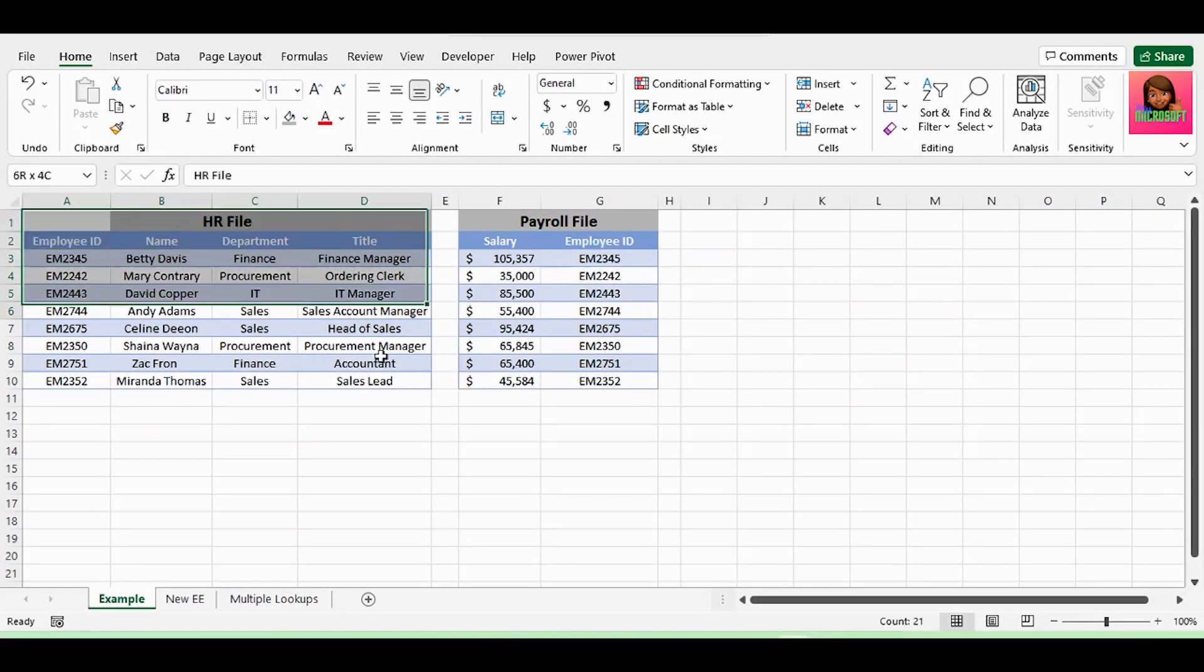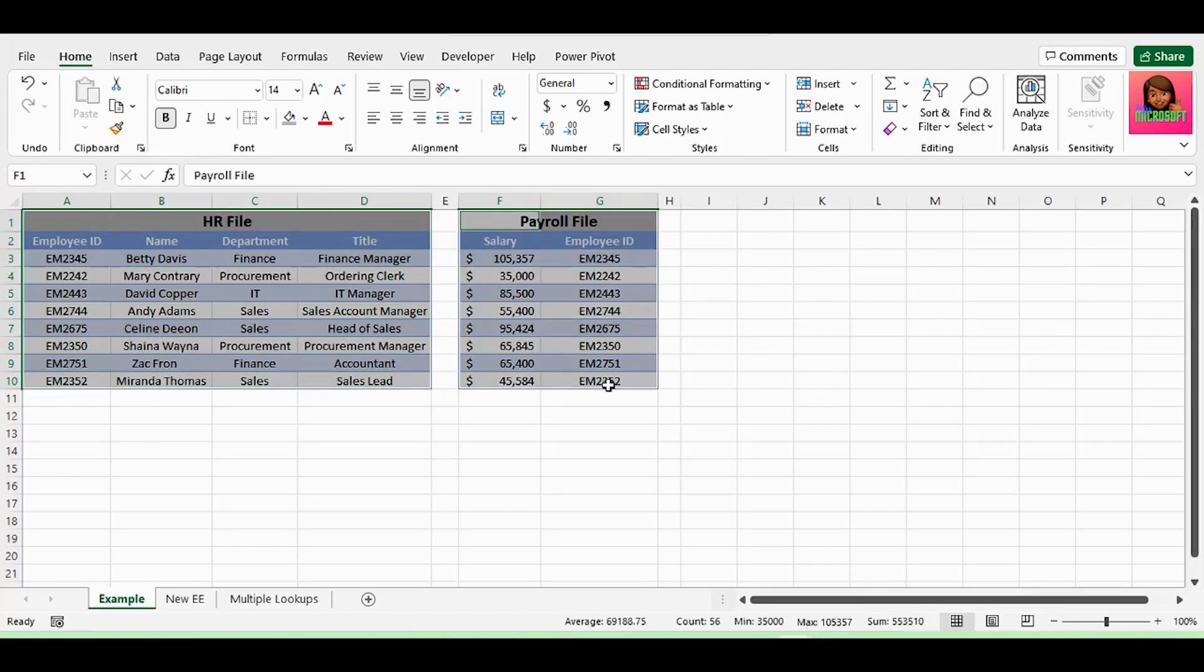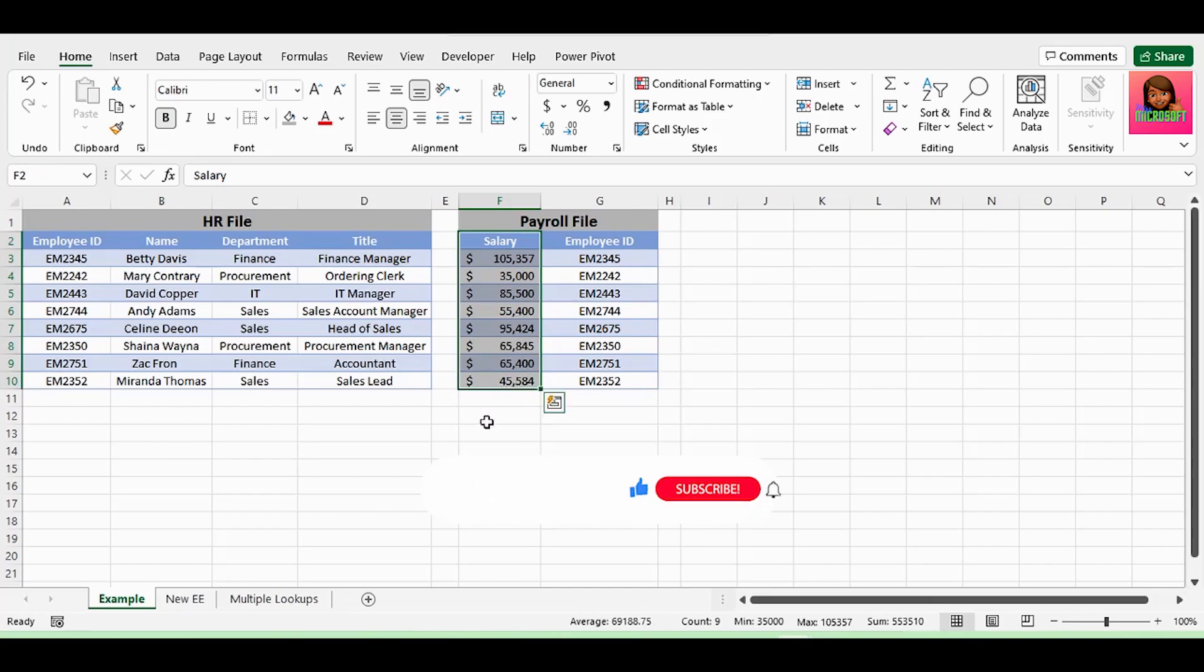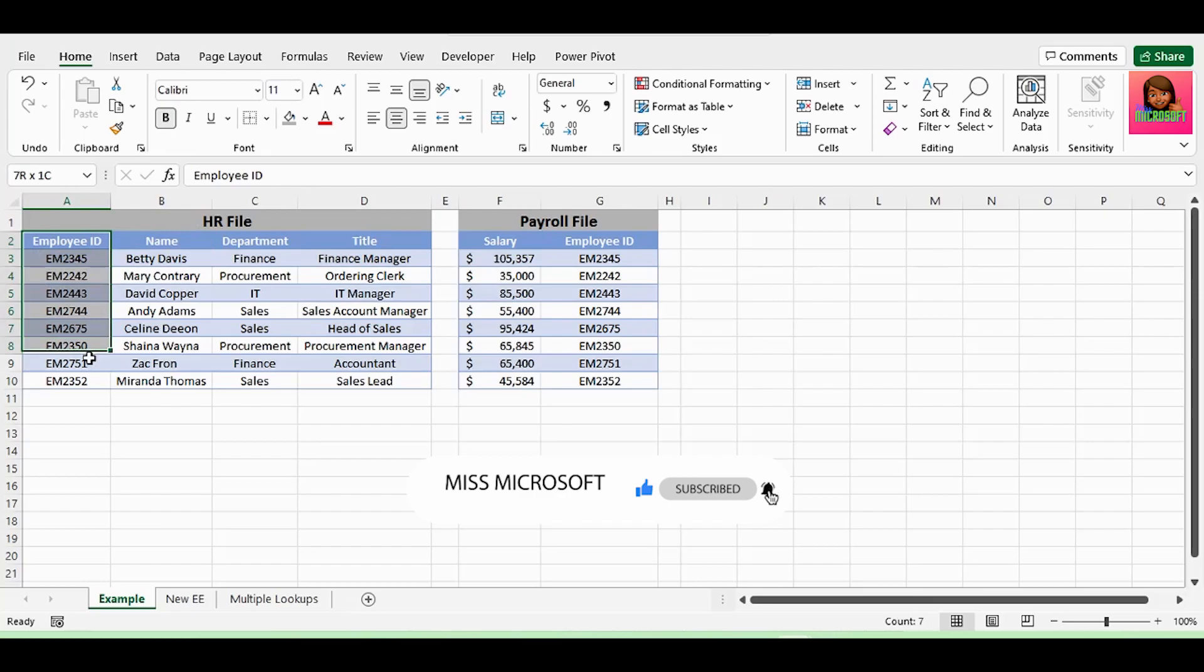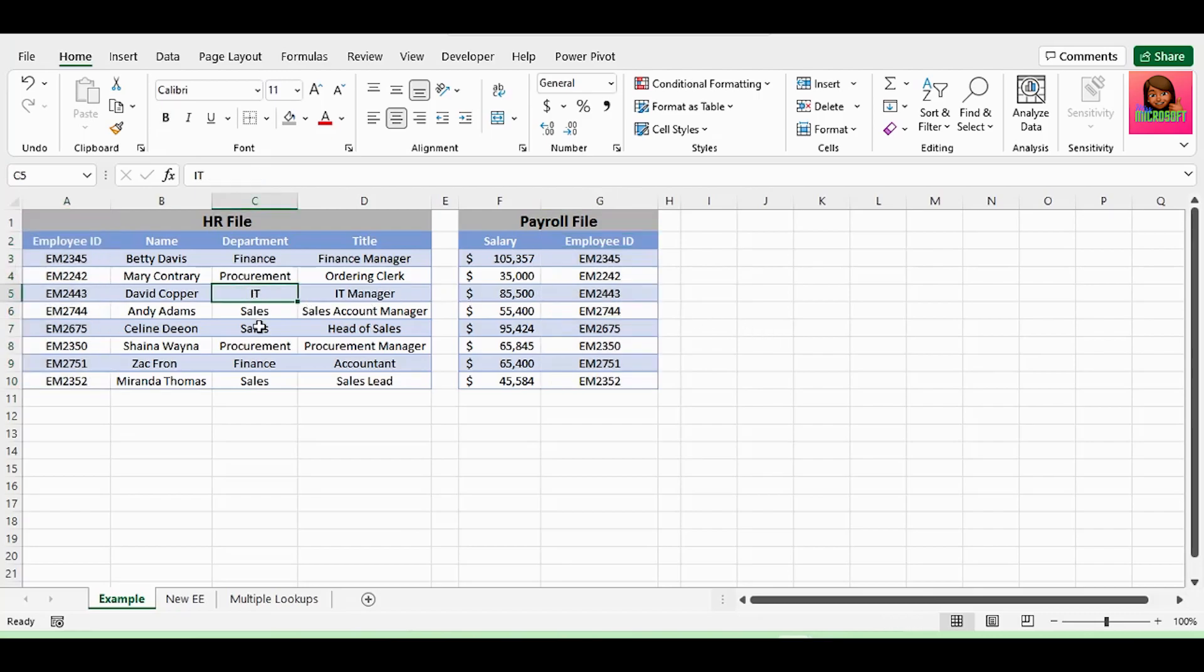Here we have our HR file on the left and our payroll file on the right. HR needs the salaries of each of the employees, let's say to calculate the annual bonuses. Employee ID is the common field in both our files, so we need to lookup or match the employee ID on the left with the employee ID on the right, so that the correct salary can be returned for each employee.